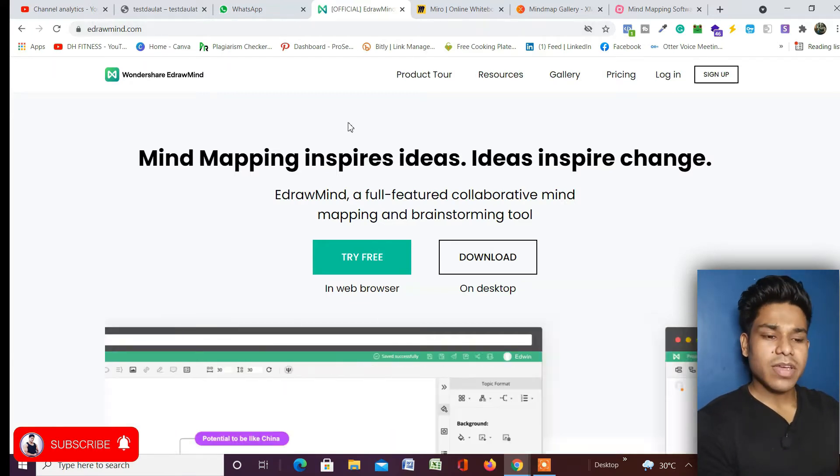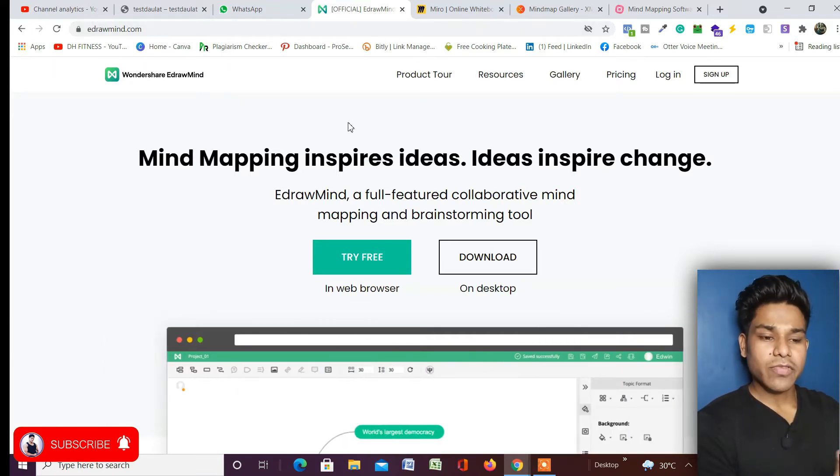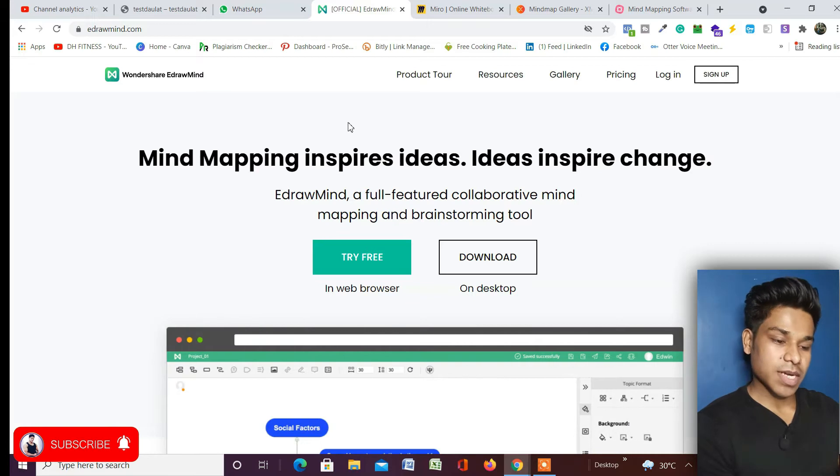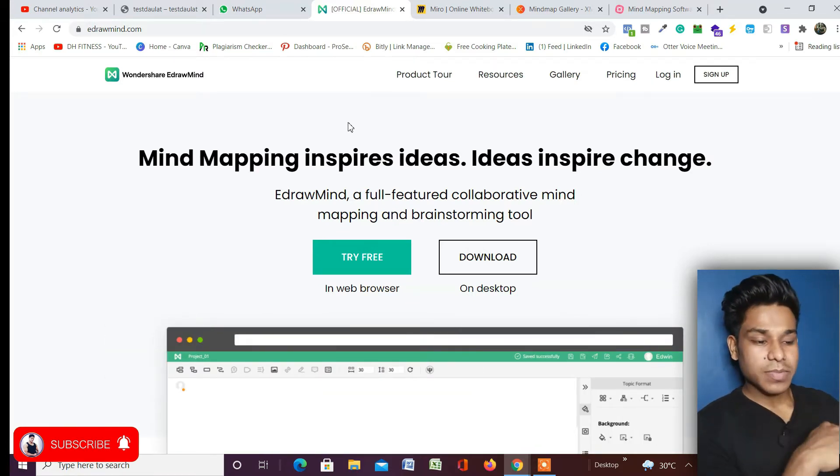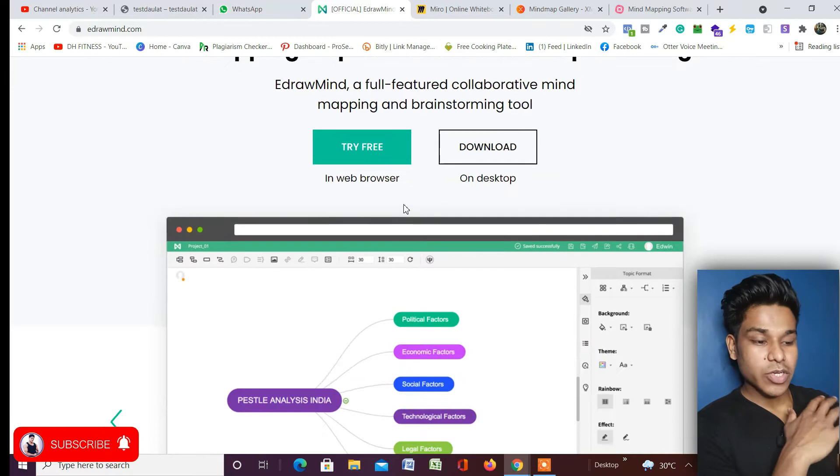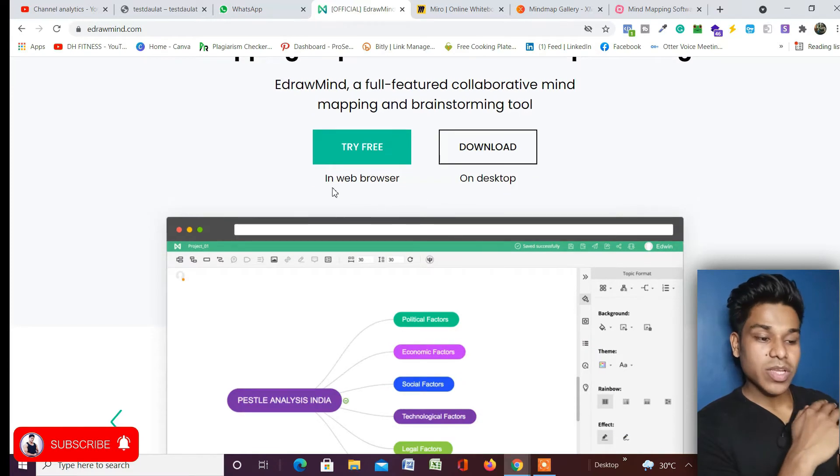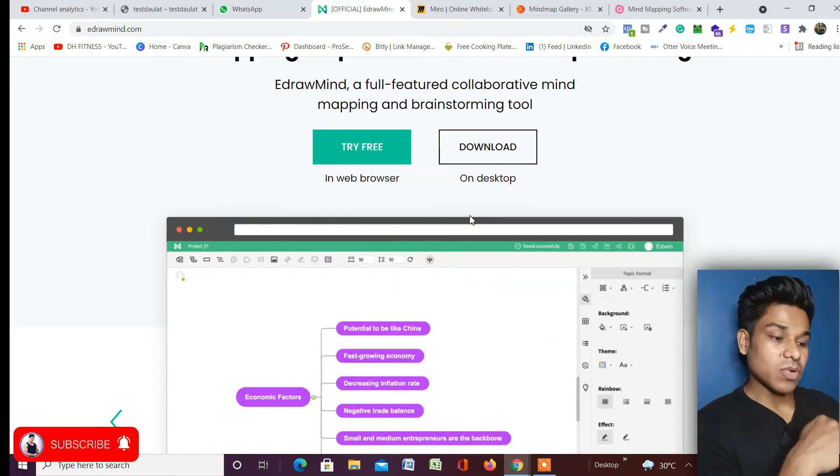As you can see, we are on the homepage of EdrawMind. I will provide the link of this website in the description so you can easily come up and use it. Once you come to their website, you will find generally two options: one, you can use their application on the web without downloading their software.